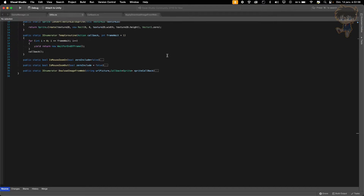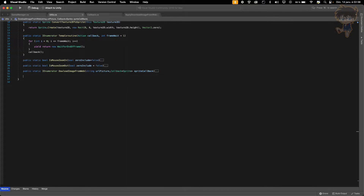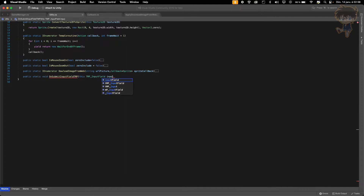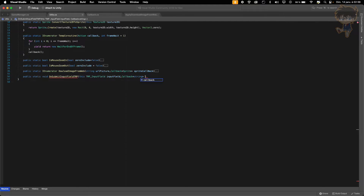Now, what I want to do is create a function. This will be an extension method — a public static void called onSubmitInputField for TextMeshPro. This will take in parameters: the keyword this because it's an extension method, then TMP_InputField, let's call it inputField. And let's create a callback — it will take a callback with a string parameter, let's call it submitCallback.